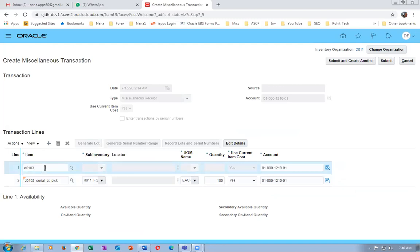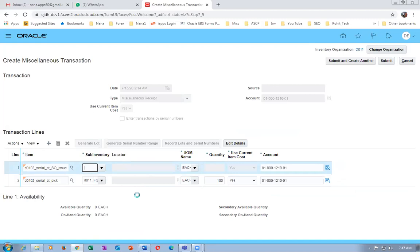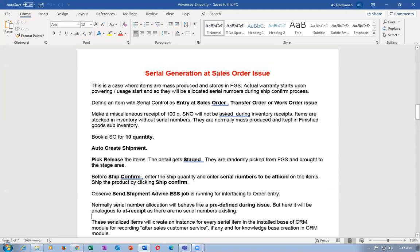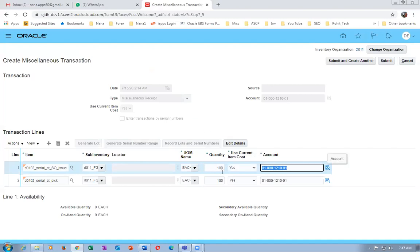During manufacturing also it will not ask for a serial number. We are simulating — normally it will come from manufacturing or purchasing. When you make a receipt into inventory when you are inventing the product, it will not ask any serial numbers. For the third item — D0103, the sales order issue — I'm going to make a receipt of 100. During pick it will not ask; only during ship confirmation will it ask for the third item. Click plus.